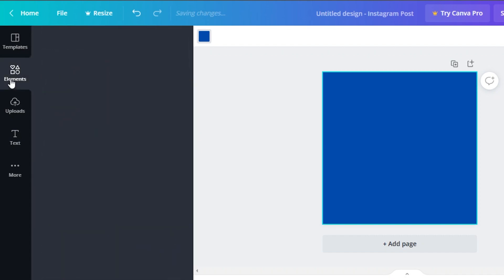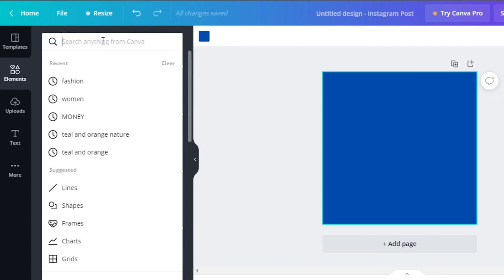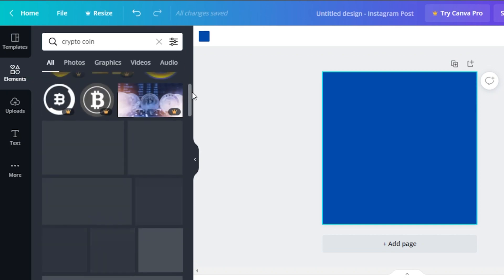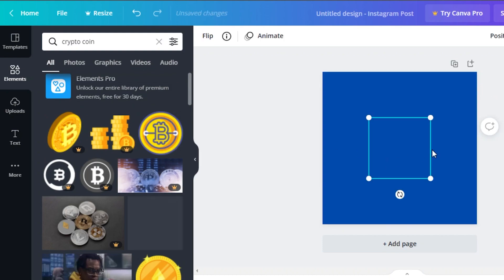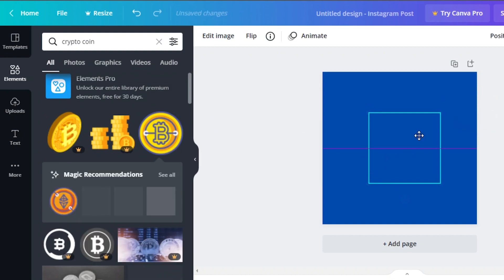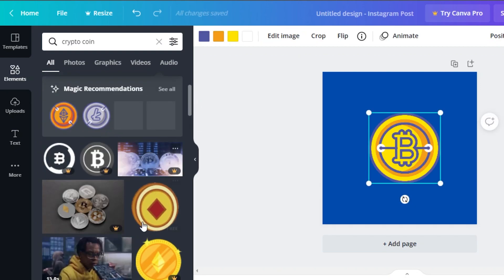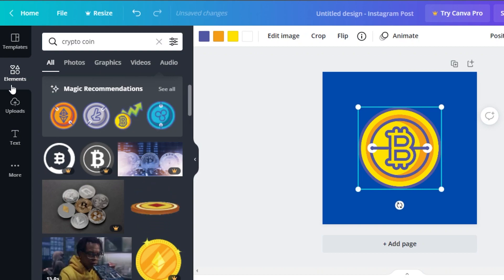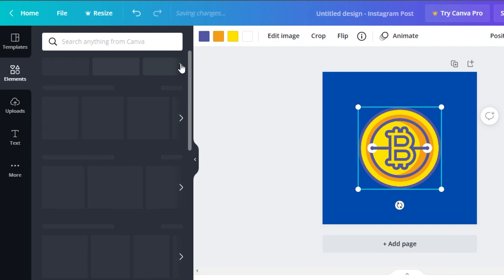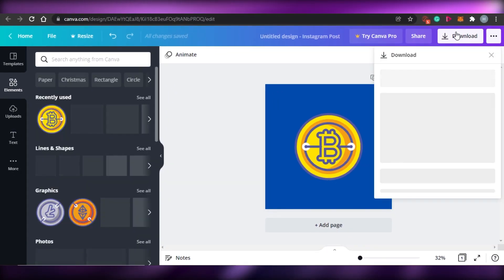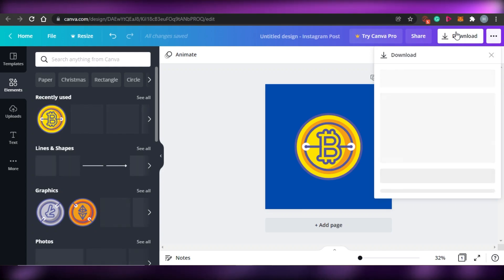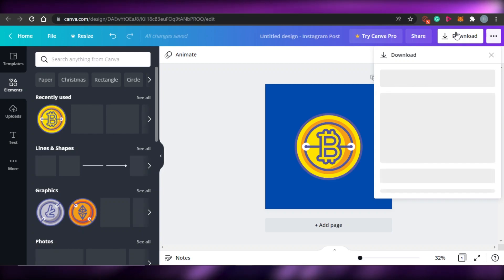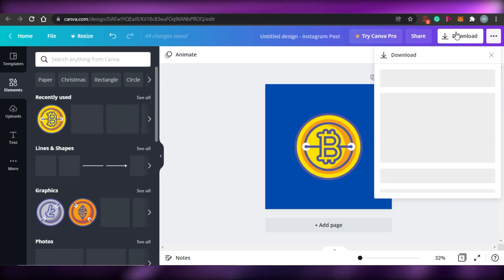I'm going to change the background color to a vibrant color. Then in Elements, I'll search for a crypto coin and go with a free one. I'll make it bigger and place it in the middle. I'll also add a Bitcoin element to create this chip-style NFT. You can add as many elements as you want. Once your NFT is ready, just click Download to save it. That's the simplest form of creating an NFT as digital art.